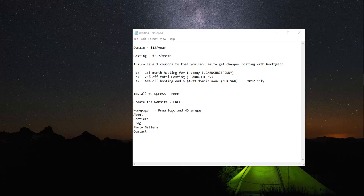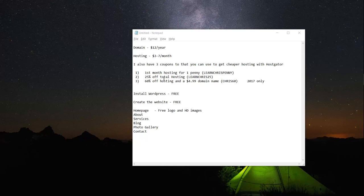Hostgator has great 24/7 live chat, so if there's any issues you can just message them and get a reply in minutes. I will also have free coupons you can use to get cheaper hosting. The first one gives you your first month's hosting for one penny — that code is LearnChrisPenny. I can also get you 25% off your total hosting with LearnChris25. And finally I have a 60% off coupon with a $4.99 domain name — that code is Chris60.